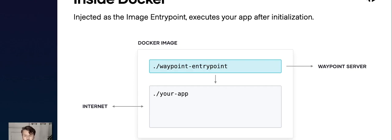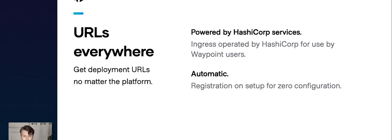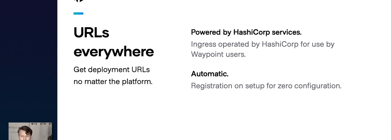Let's talk about another great feature of the entry point: automatic URLs, implemented with a service we call the Waypoint URL service. When we were building Waypoint, we felt it was important for all applications, no matter what their deployment platform, to have deployment-specific URLs. This allows workflows around verification before releasing, testing applications, and developers pushing something out without it having to go to production. As you use it today, it's entirely powered by HashiCorp — we run it on your behalf — and accessing it is entirely automatic.